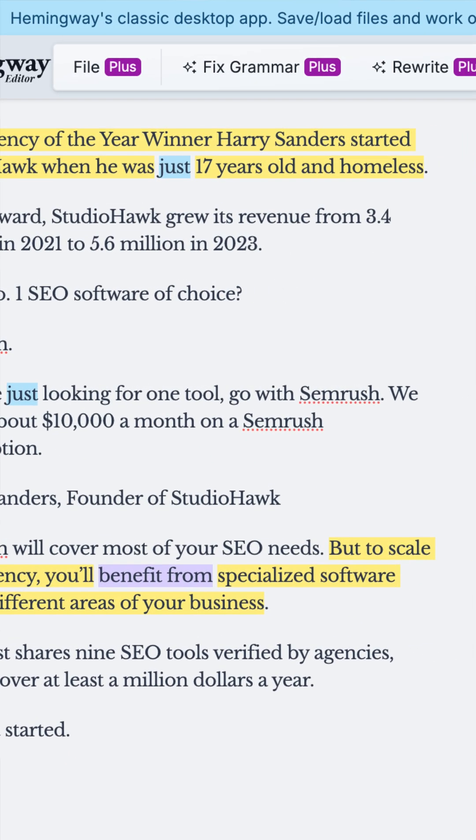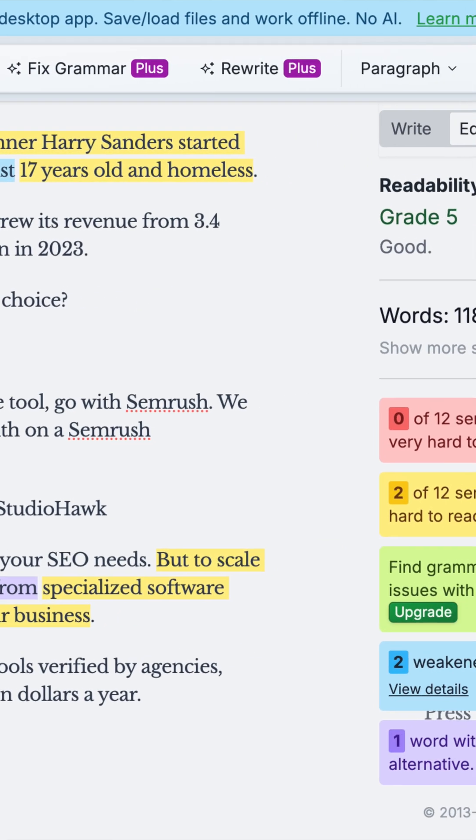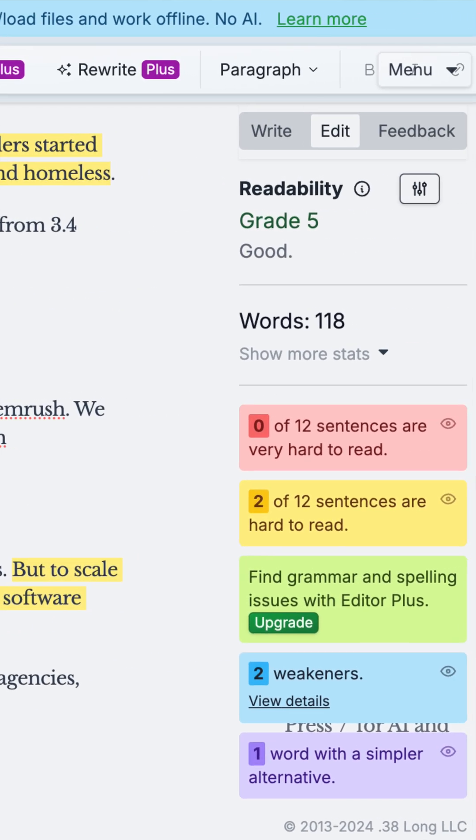If you're going to use a human to write it, I would highly recommend using the Hemingway Editor, which is actually a free tool. This will force you or your writer to create really clear and super readable content that will be highly impactful for the user. You don't need a ton of content optimization tools — just a few to produce high quality and consistent SEO content all the time.